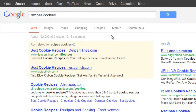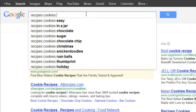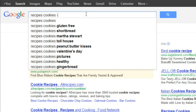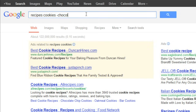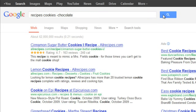Suppose we don't want cookies with chocolate in them. We can tell the search engine to exclude those results by typing a hyphen, or a minus sign, followed by the word we want to exclude. Notice that there is no space after the hyphen. So it's: recipes, cookies, minus chocolate. This should have gotten rid of all the chocolate chip cookie recipes. There's still a pretty good variety to choose from.